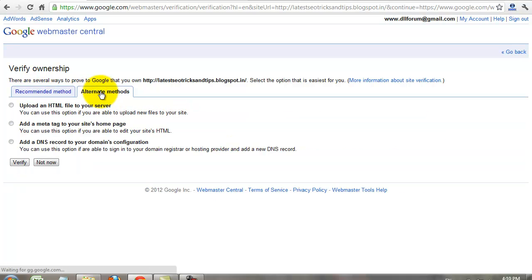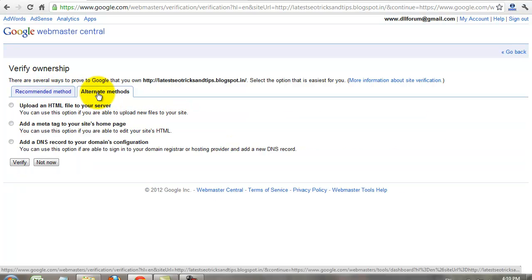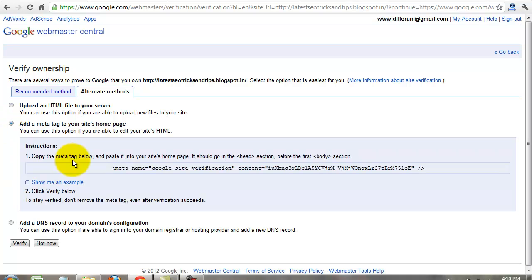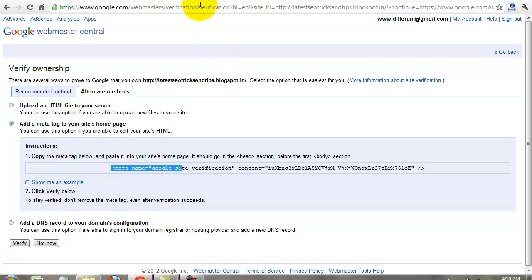You need to verify your account. Select alternate method. Select second one.